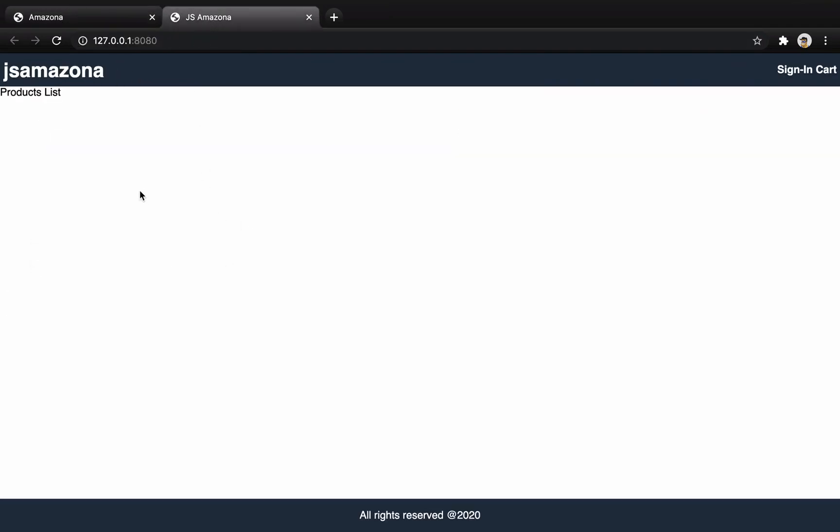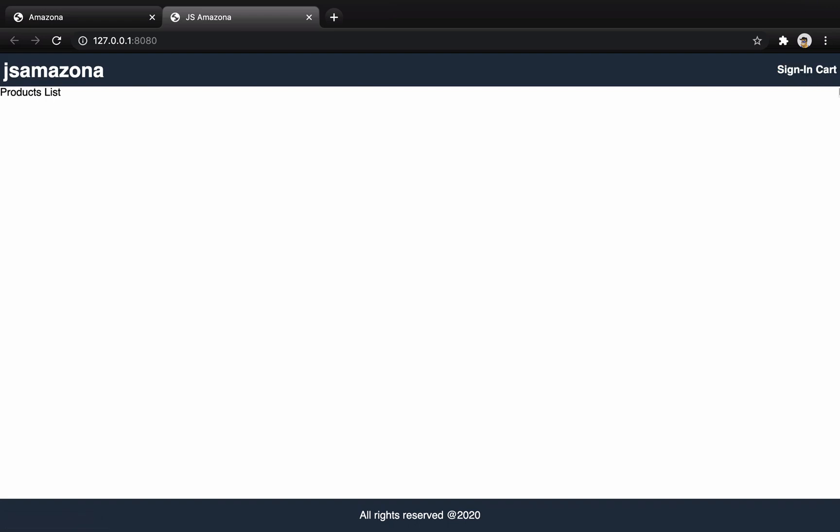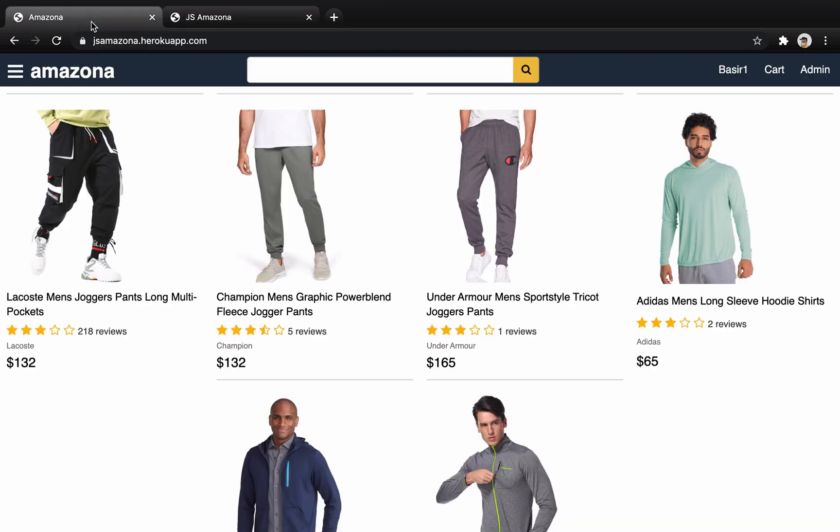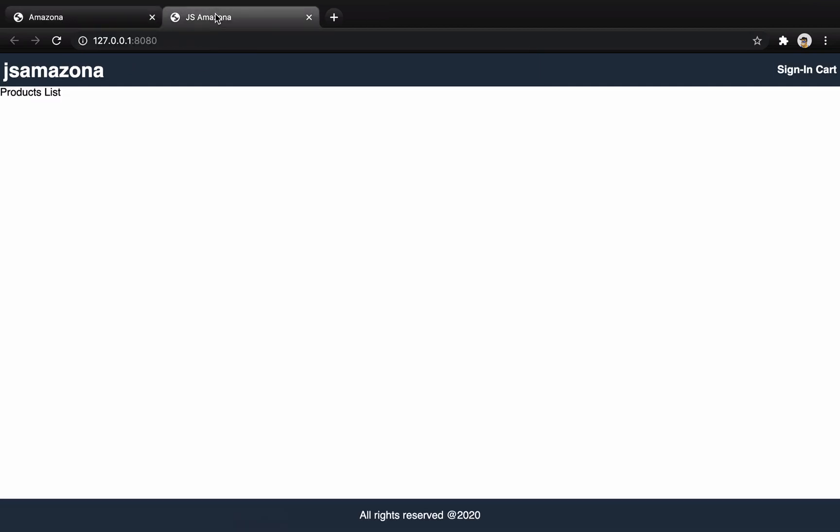So what we did in this session is to create the basic style of JS Amazona website. We just created a header with two sections: brand name and user links for signing and showing shopping cart, and an area for listing products like this which is the topic of the next lesson, and an area for showing footer like this. Very good, until next lesson, bye.